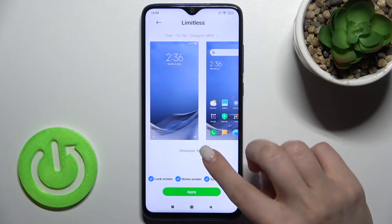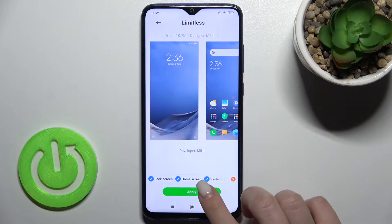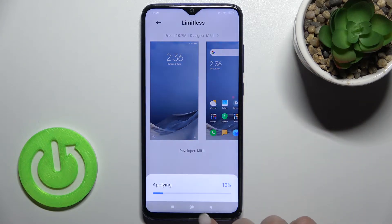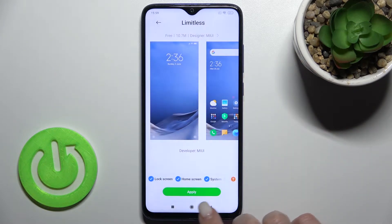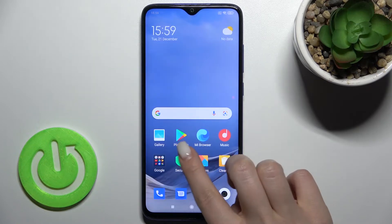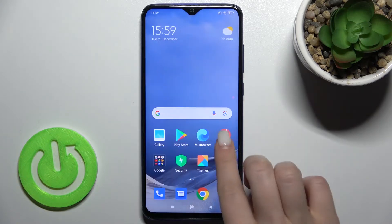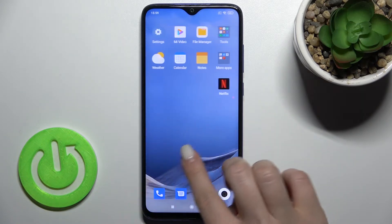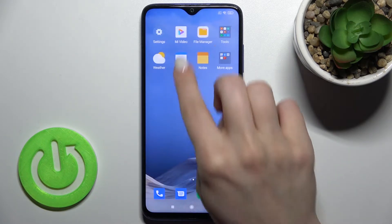We can switch to this one, and now just tap here to apply. As you can see, we just applied the new theme to our device.